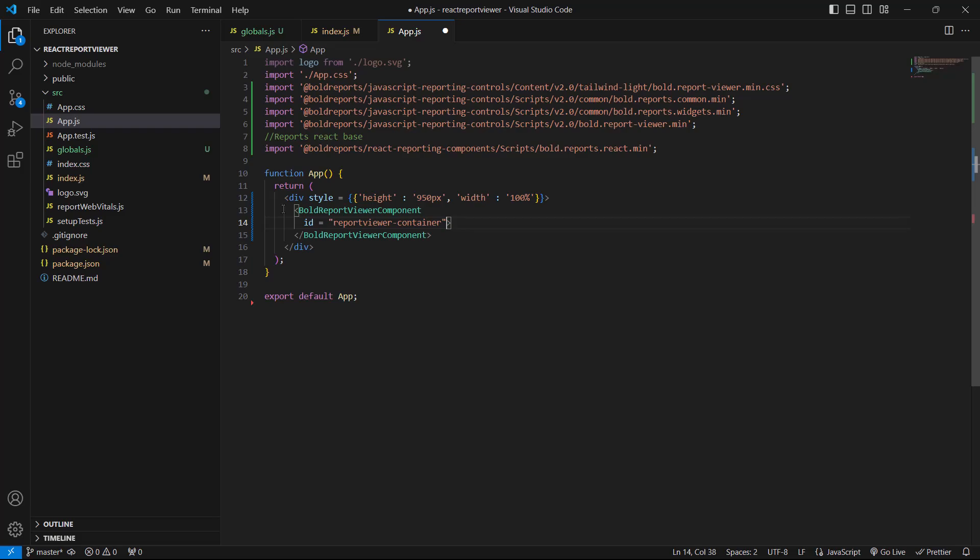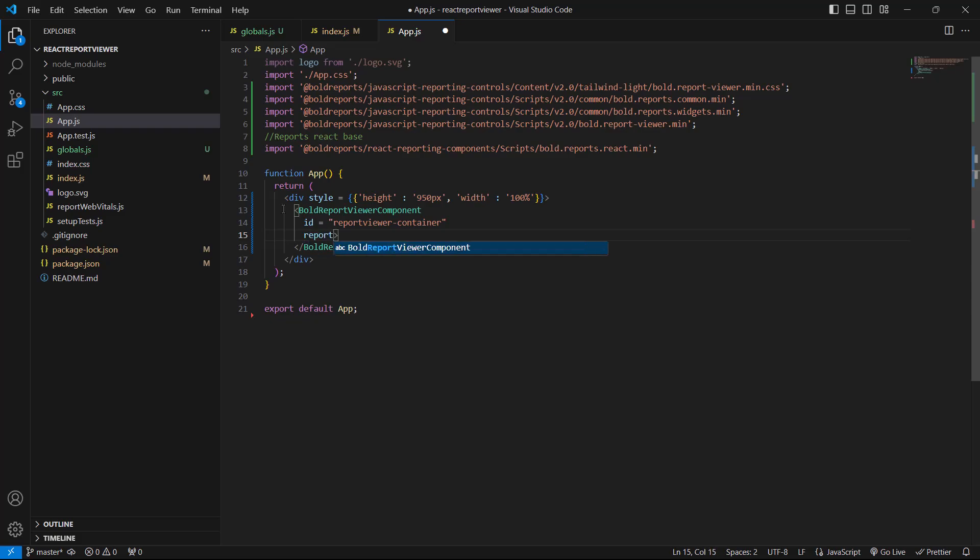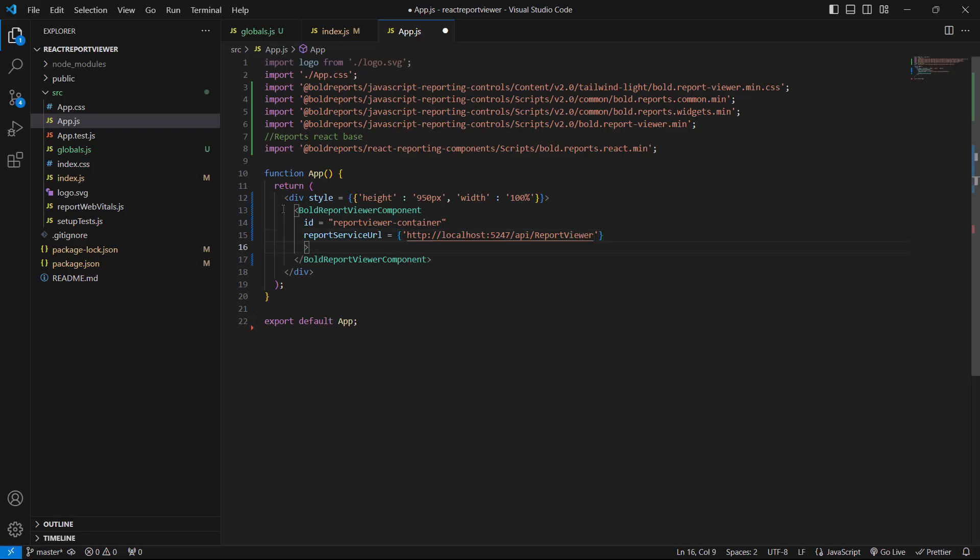Next, I will initialize the Web API service in the application. I create the ReportServiceURL and ReportPath API parameters with their respective values.